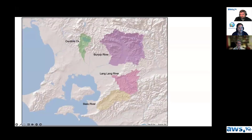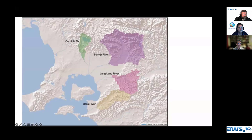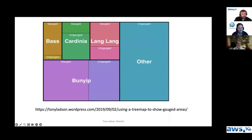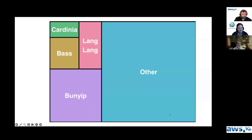The third example is looking at some water quality issues in Western Port, which is this water body in southern Victoria. You can get R to draw these shaded relief diagrams — this shows some of the inflows going into Western Port and where there are gauges. I shaded the area above the gauges and wanted to visually show what proportion of the catchments was being monitored and which was ungauged, using a tree diagram. For each of the main tributaries you can see the proportion that's gauged and ungauged, and get the overall proportion of the catchment draining to Western Port that's gauged versus ungauged.